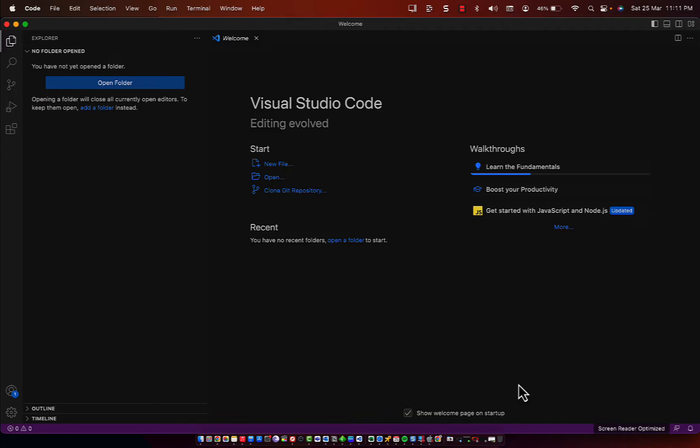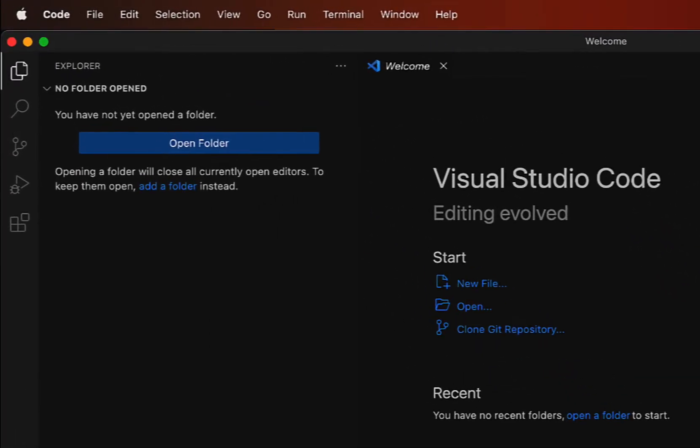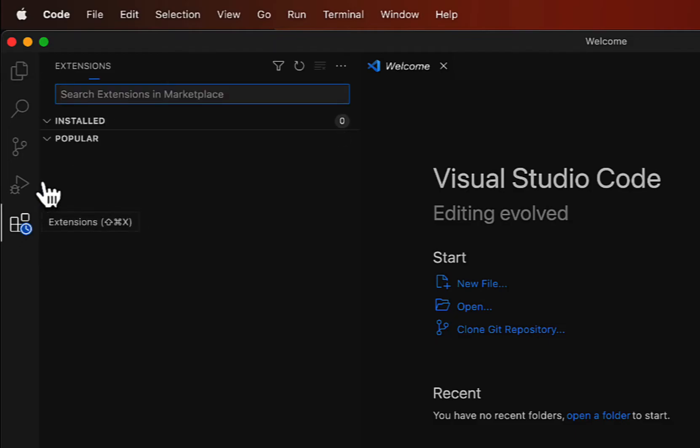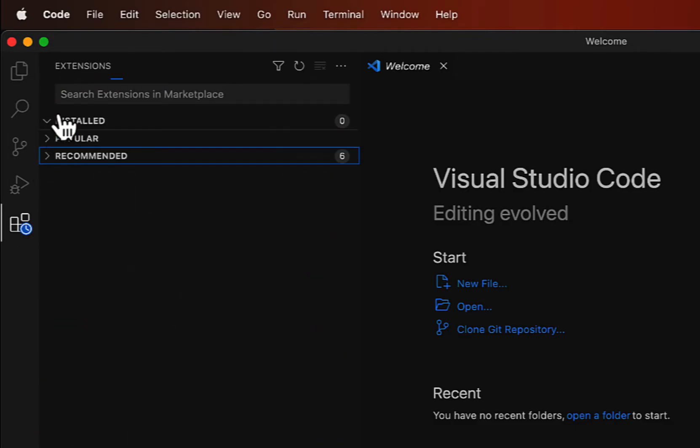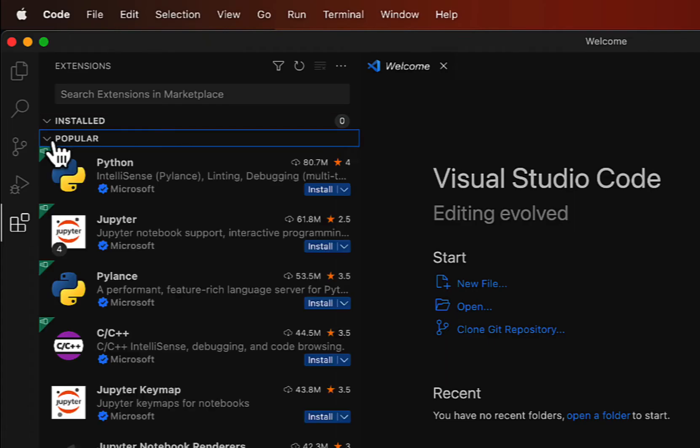Open up Visual Studio Code. I've already opened it. Click on the Extensions icon on the left side of the window, and you can see three categories: Installed, which I have nothing installed right now, Popular, and Recommended.